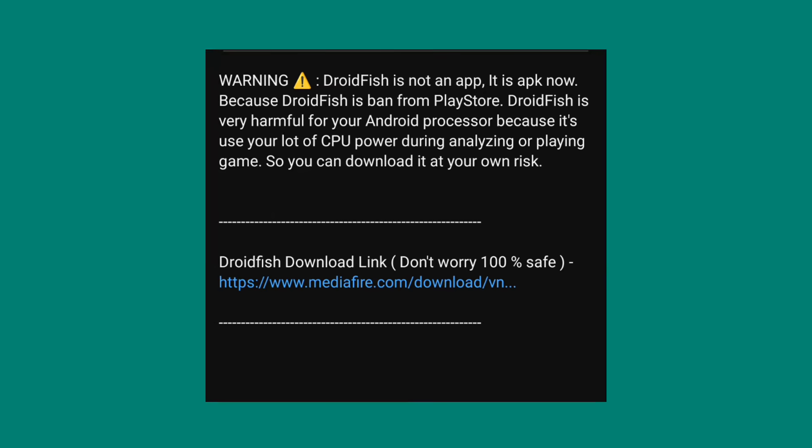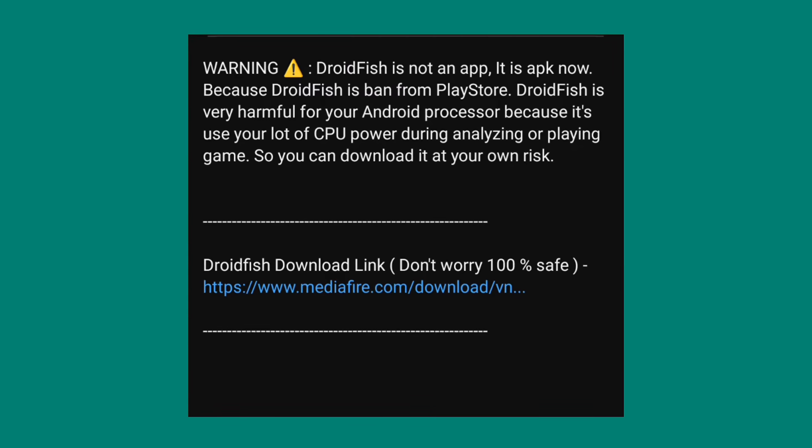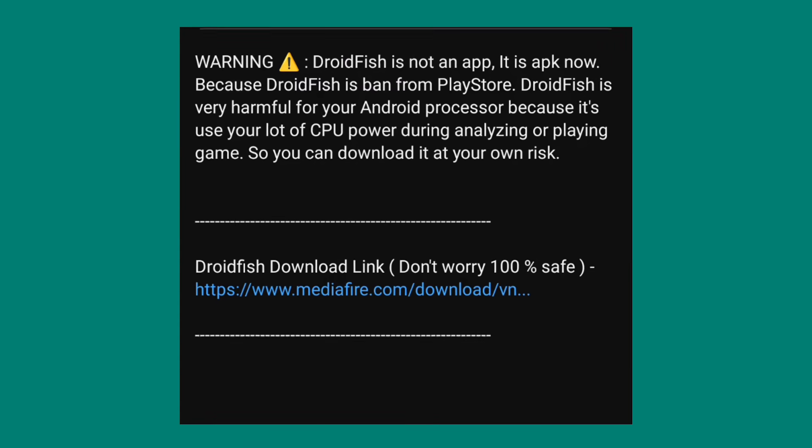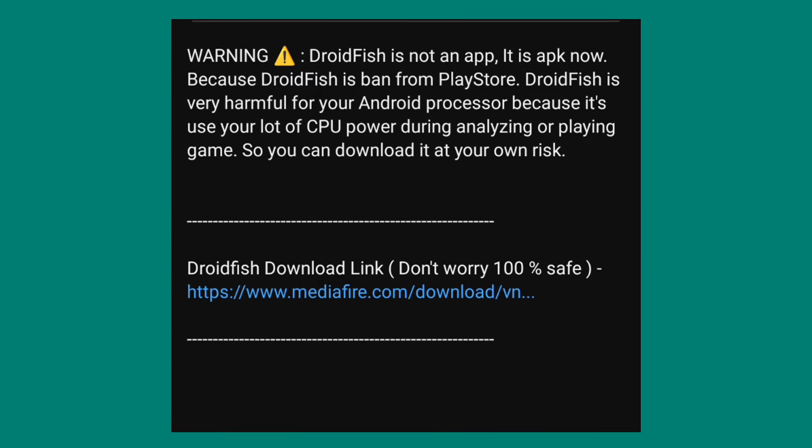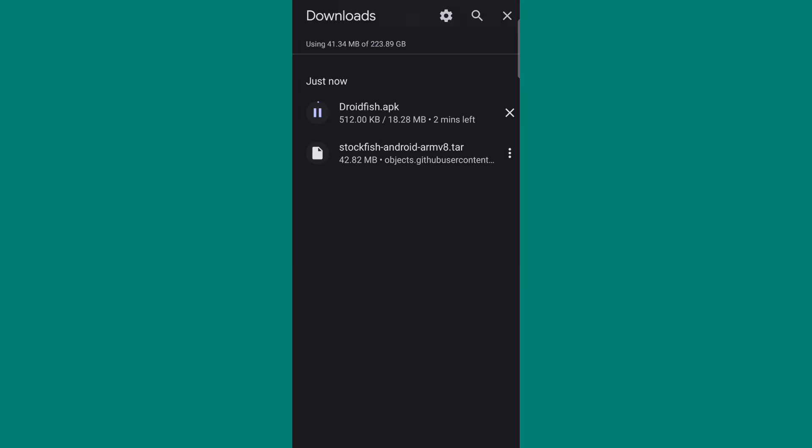Let's move to the second one. Go to the description of this video. You will definitely get a link of Droidfish. Click on the link and download Droidfish. Our second task is also completed.